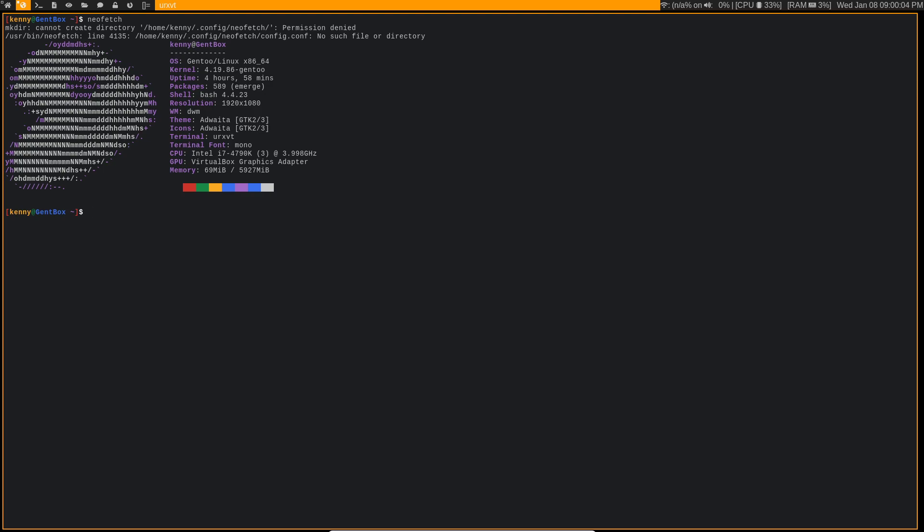So because I was unsure of what to do at that point, I started googling and searching the Gentoo forums for an answer, and it took a few hours to piece together a simple solution.